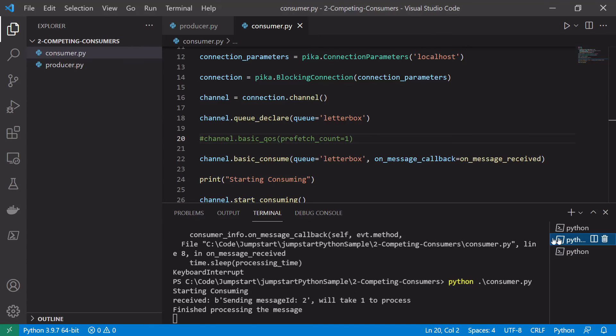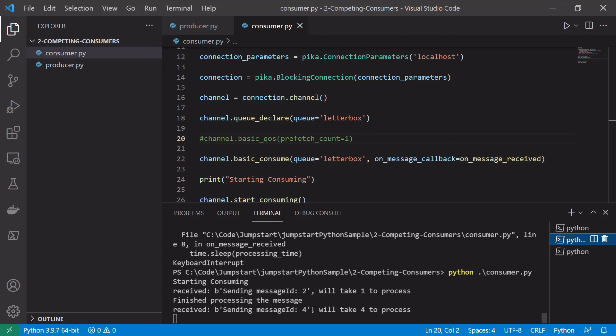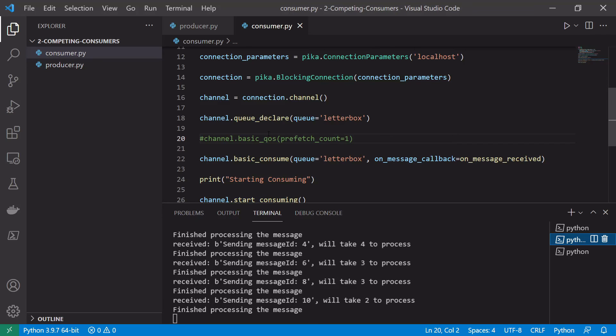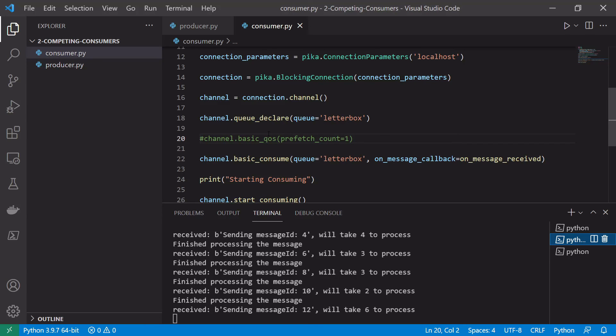And in this case no matter how long the messages take to process we should always see two, four, six, eight and so on because the broker won't wait until a consumer has finished processing its previous messages before sending it another one.